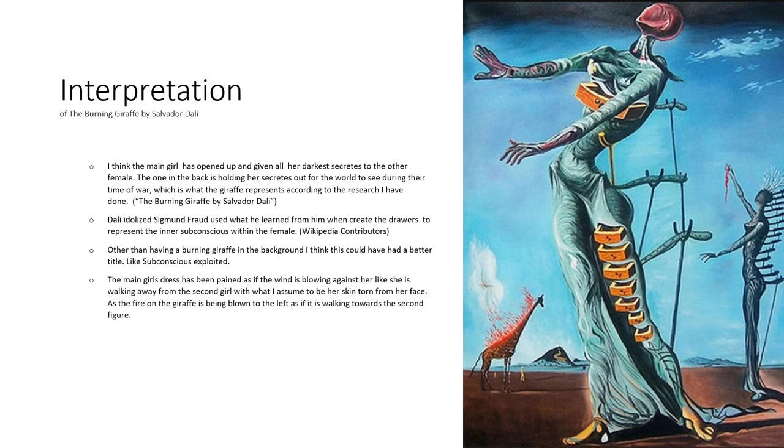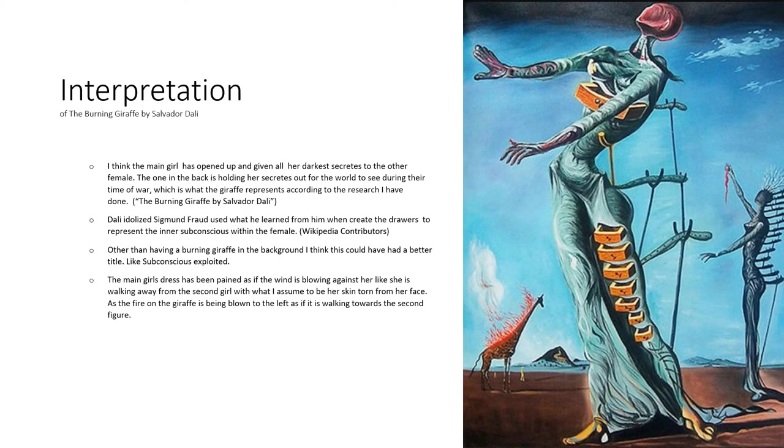I think this painting could have had a better title. If it's meant to represent the inner subconscious, he could have worked that into the title instead of burning giraffe, considering that's the last thing I see when I look at it.